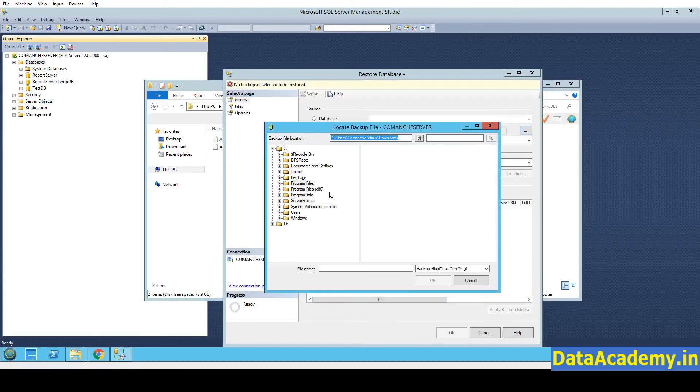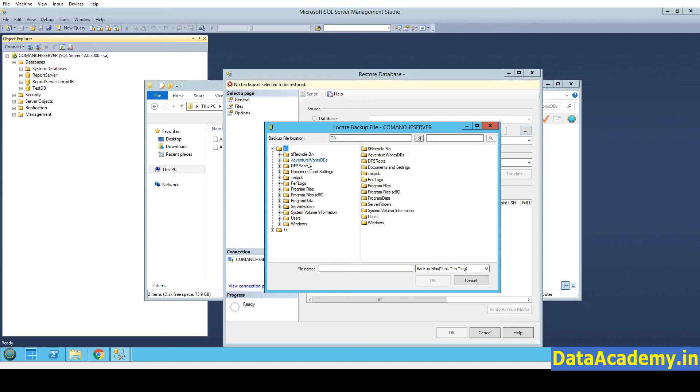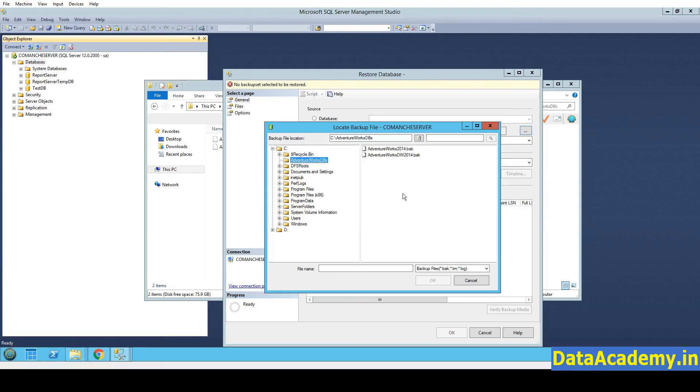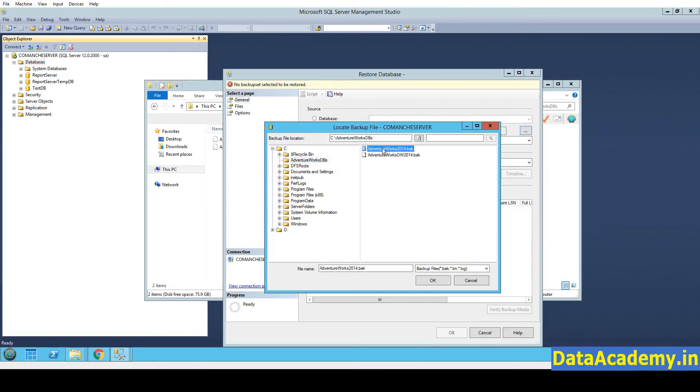Head back to SQL Server. And the new folder that you created will not be visible unless you collapse and expand it again. Now here I can see the file. Right? So let's select one file at a time.